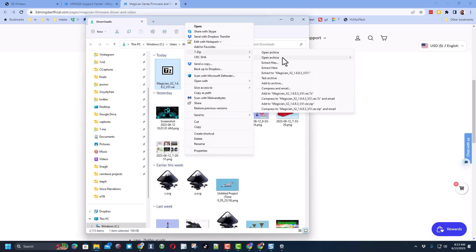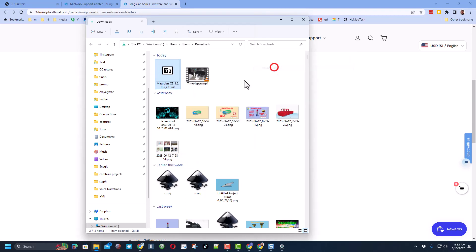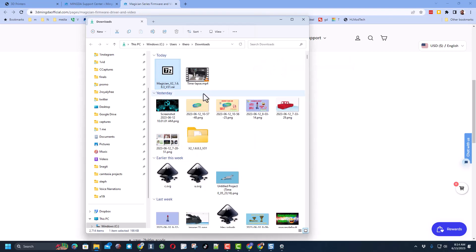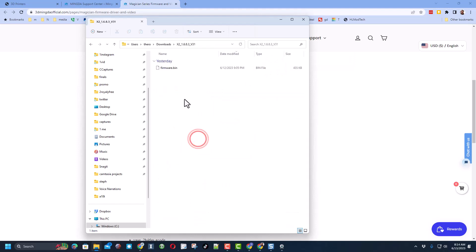I'm going to extract it with 7-zip, it is free, it is awesome. And you see right here I can extract it and it'll make a folder that holds the firmware file. It is a simple firmware.bin.